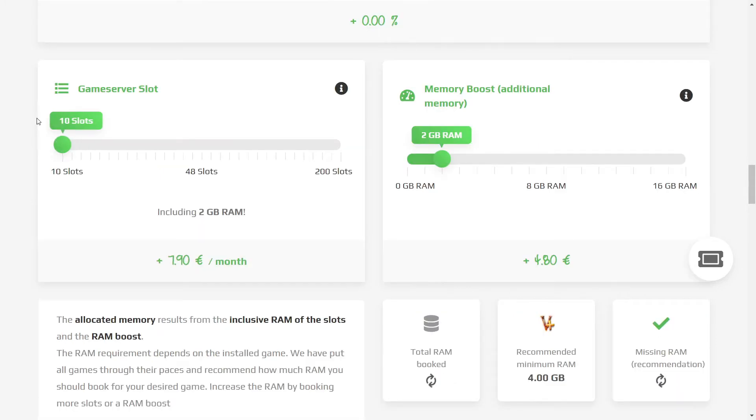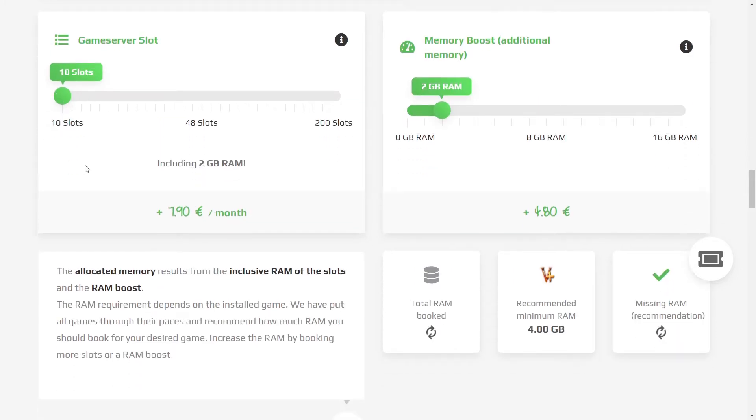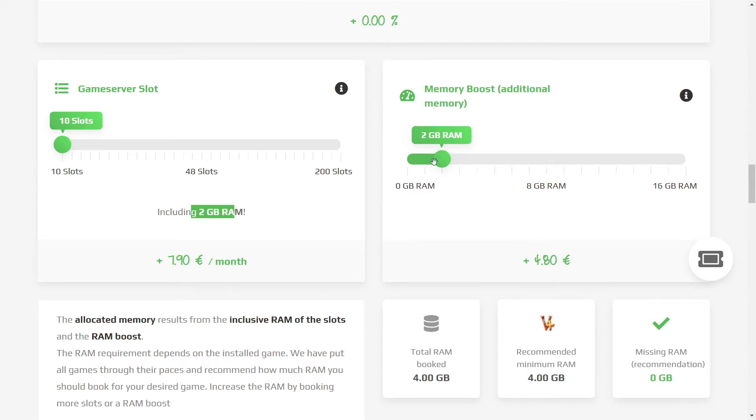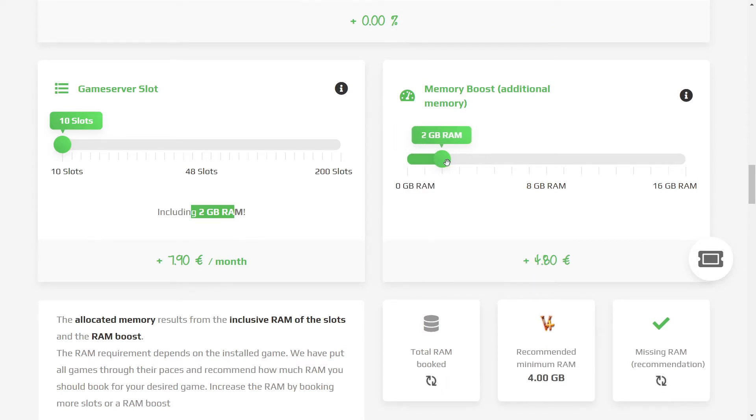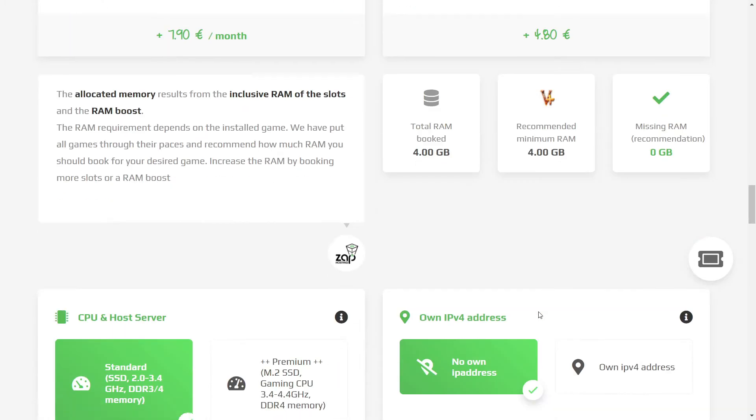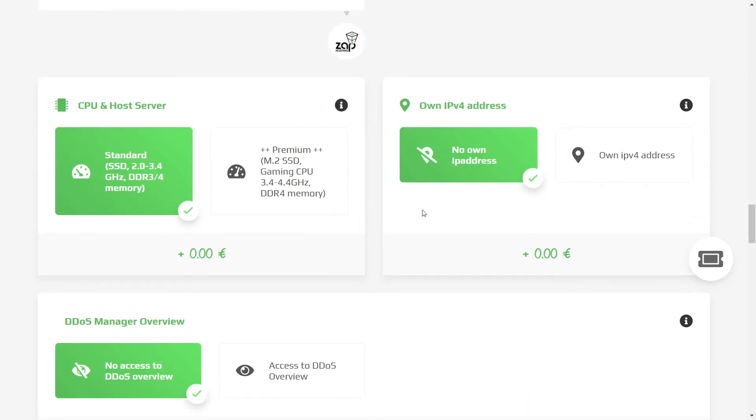Having a 10-game server slot comes with 2GB of RAM, so you only need to purchase 2 additional gigabytes in order to get to the 4GB point. And this is the minimum.